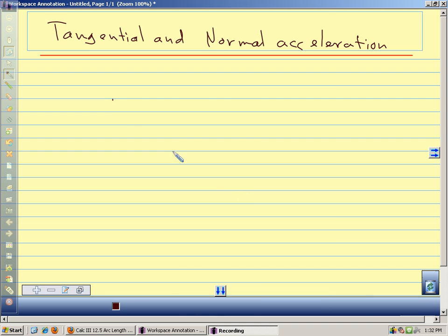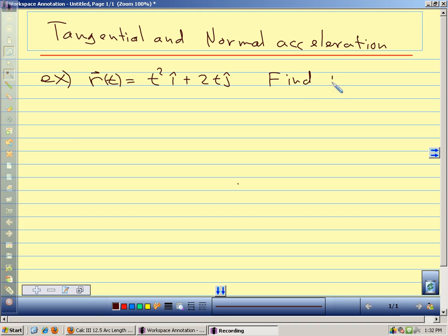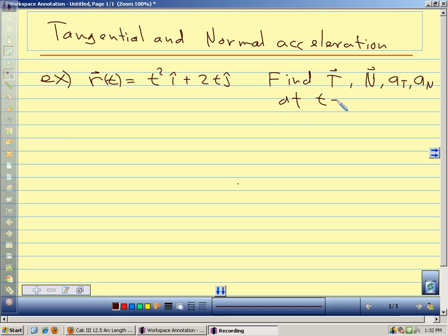We're going to do some calculations with the tangential and normal components of acceleration, some examples. For this example, we have r(t) = t²i + 2tj, and we want to find our unit tangent vector, our principal unit normal, our tangential component of acceleration, and our normal component of acceleration at t = 1.